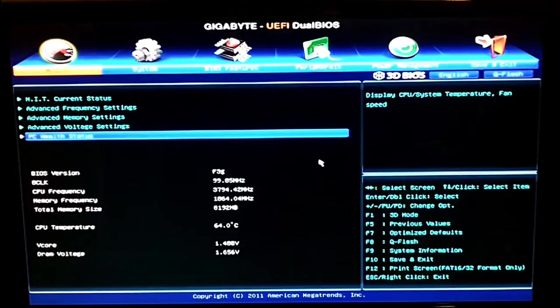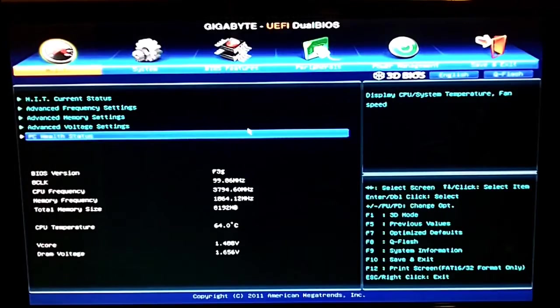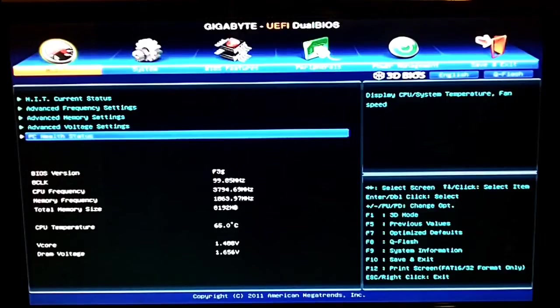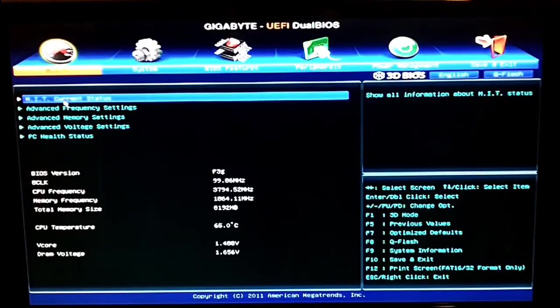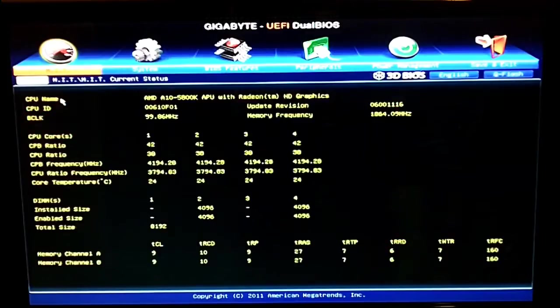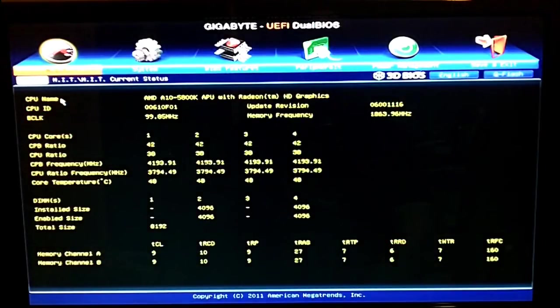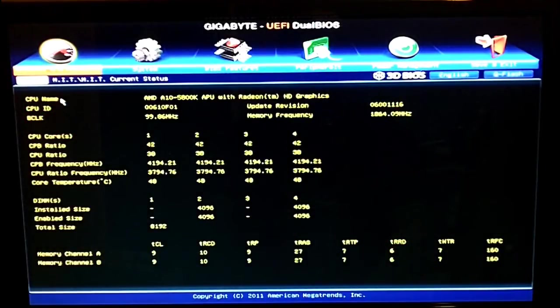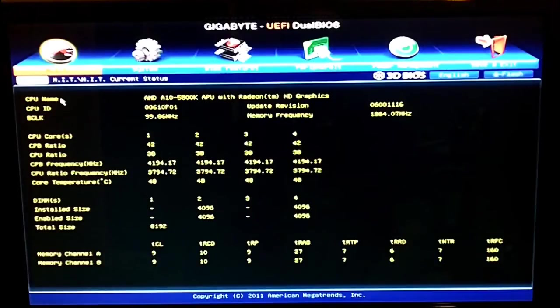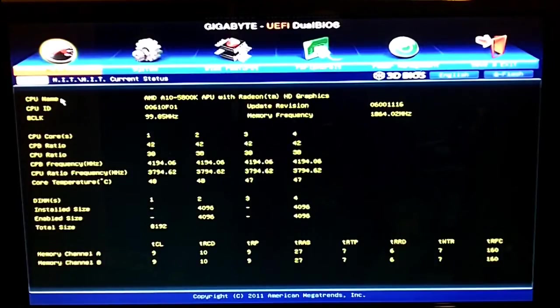I have it loading up into the advanced settings right away. First tab here is our MIT tab. The first selection here is the current status which just gives you the CPU, all the basic general information on what your settings are currently with your memory and your CPU.